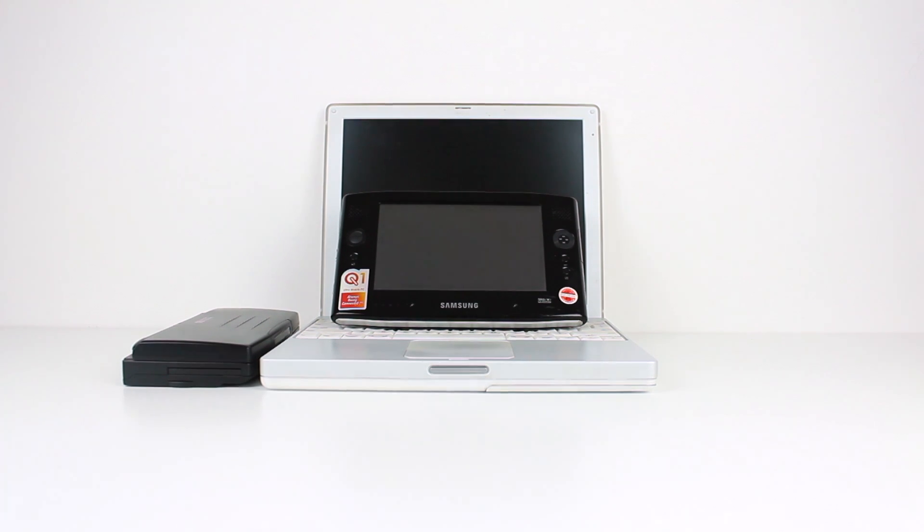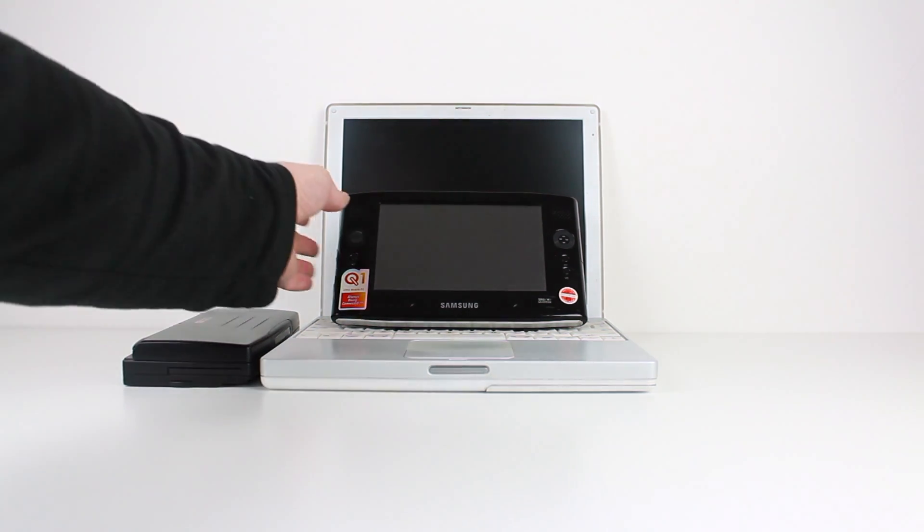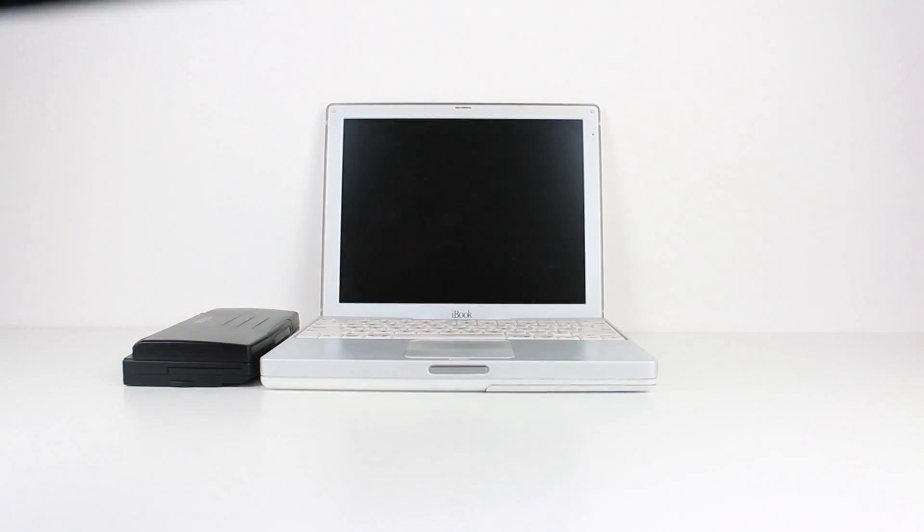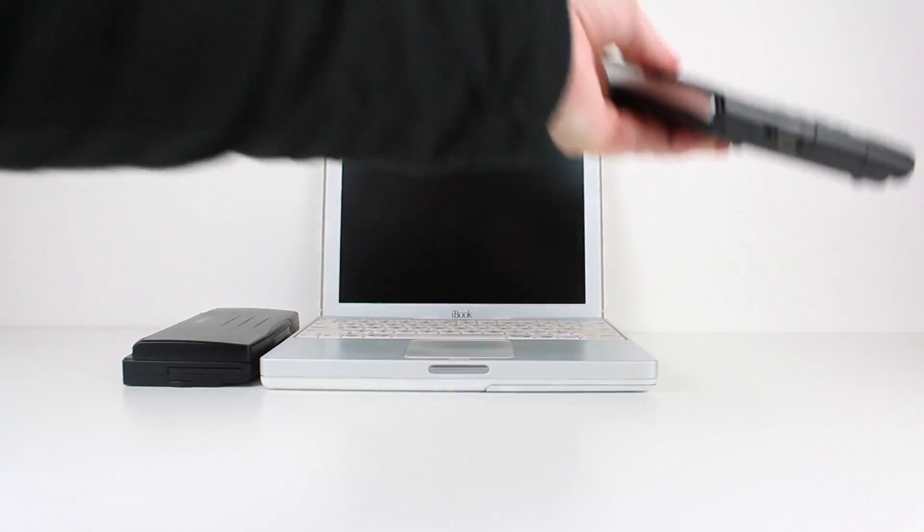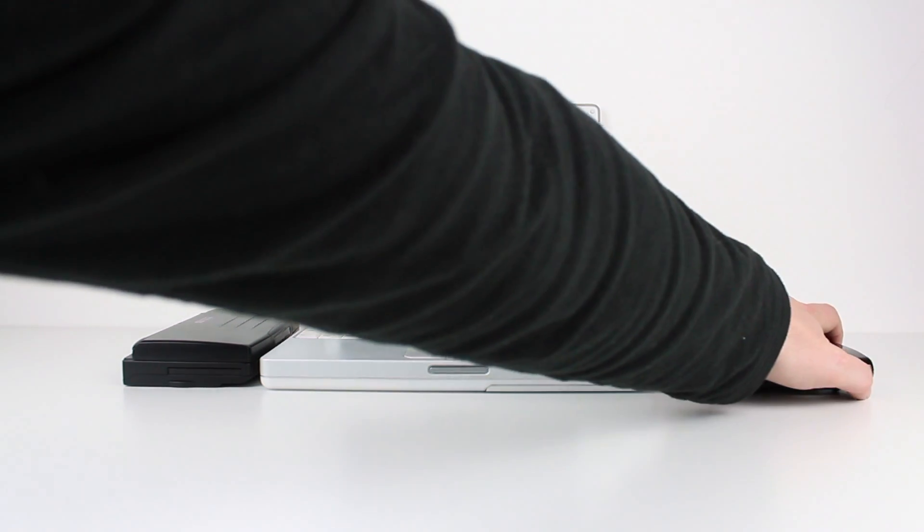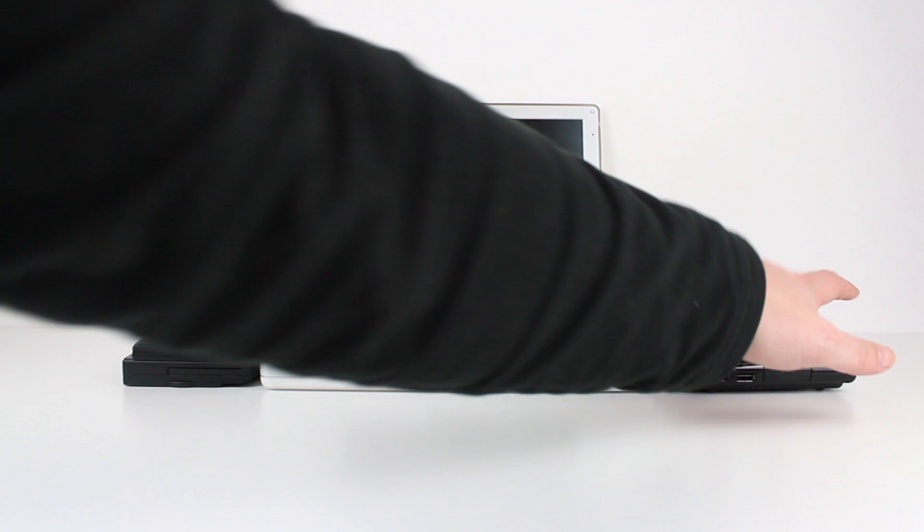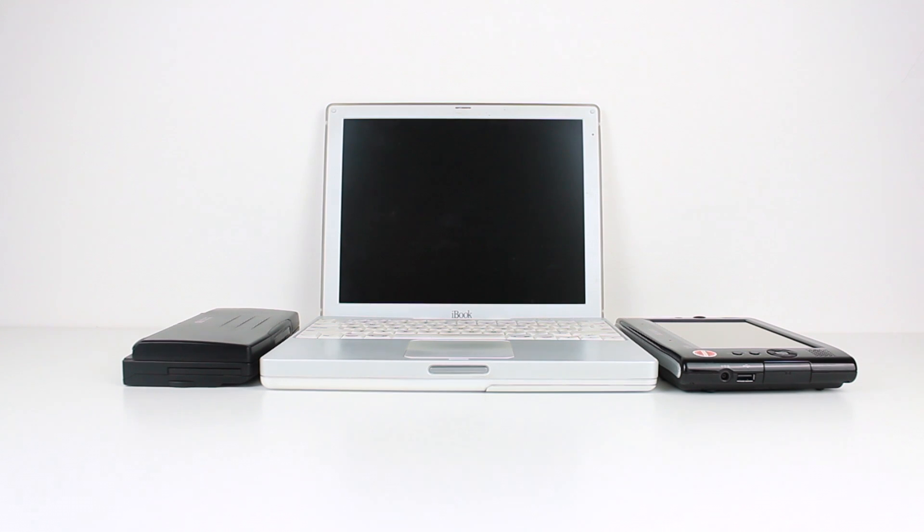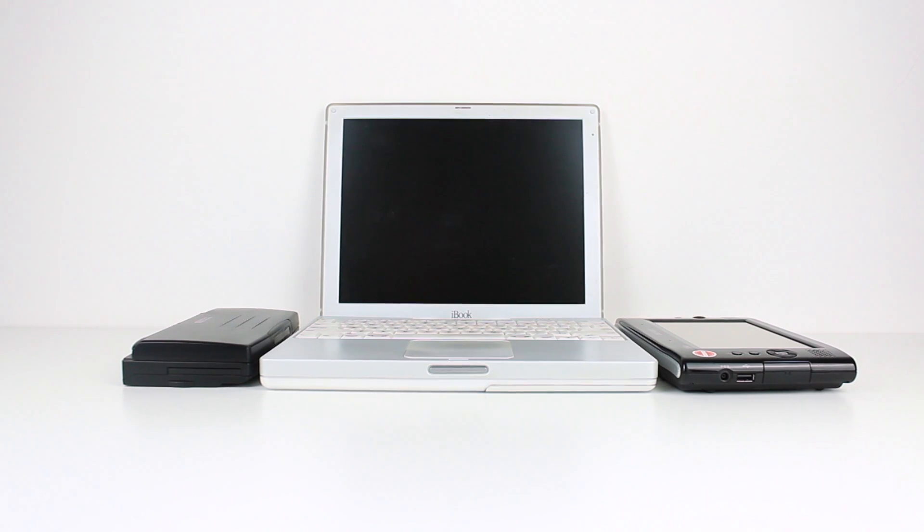If we place the handheld PC to one side and the UMPC to the other, you can see how thin the device is. Granted it's not as thin as an iPad or another tablet today, but 15 years ago this tech was impressive.